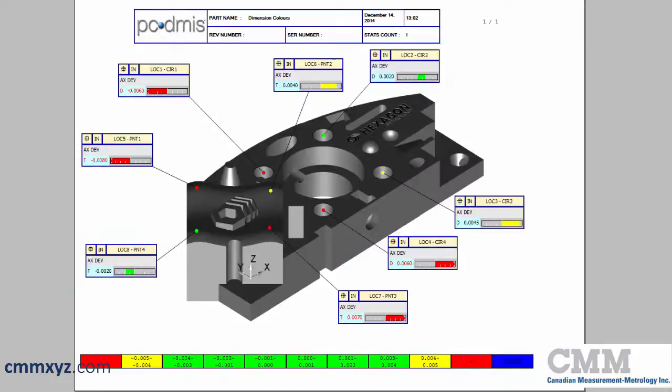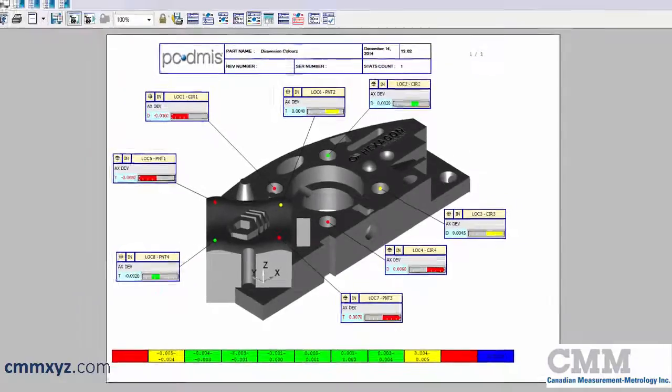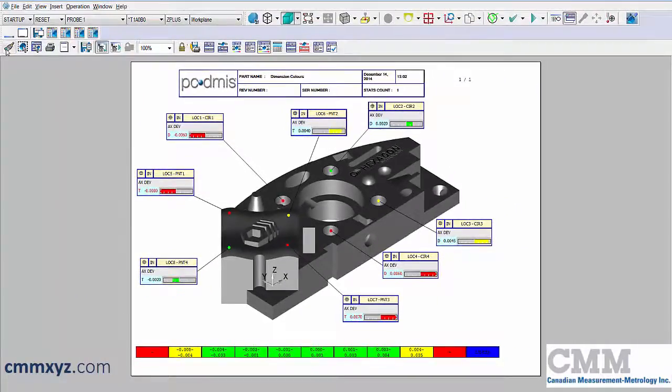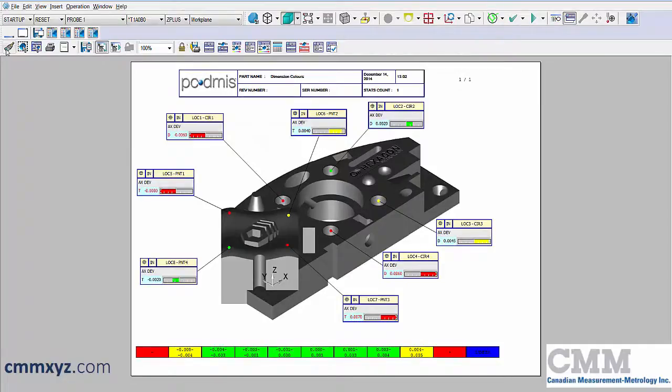That looks much nicer, easy to understand, communicates well to the operator and to the customer. It's as easy as that. Thanks for joining me, and we'll see you next time.